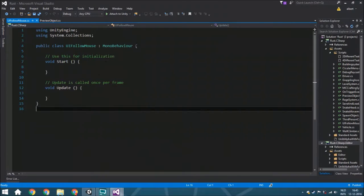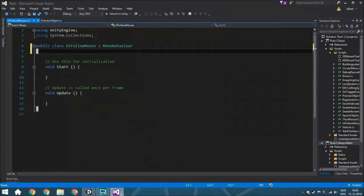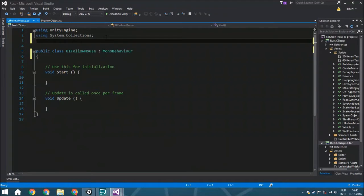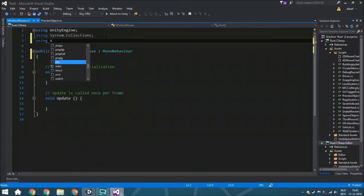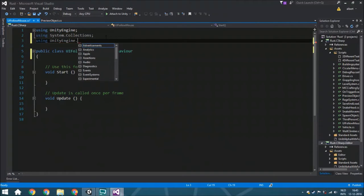We are going to start with a few things. We need a RectTransform which is the transform of the UI element. Before we can use it we need to define it, so using UnityEngine.UI.